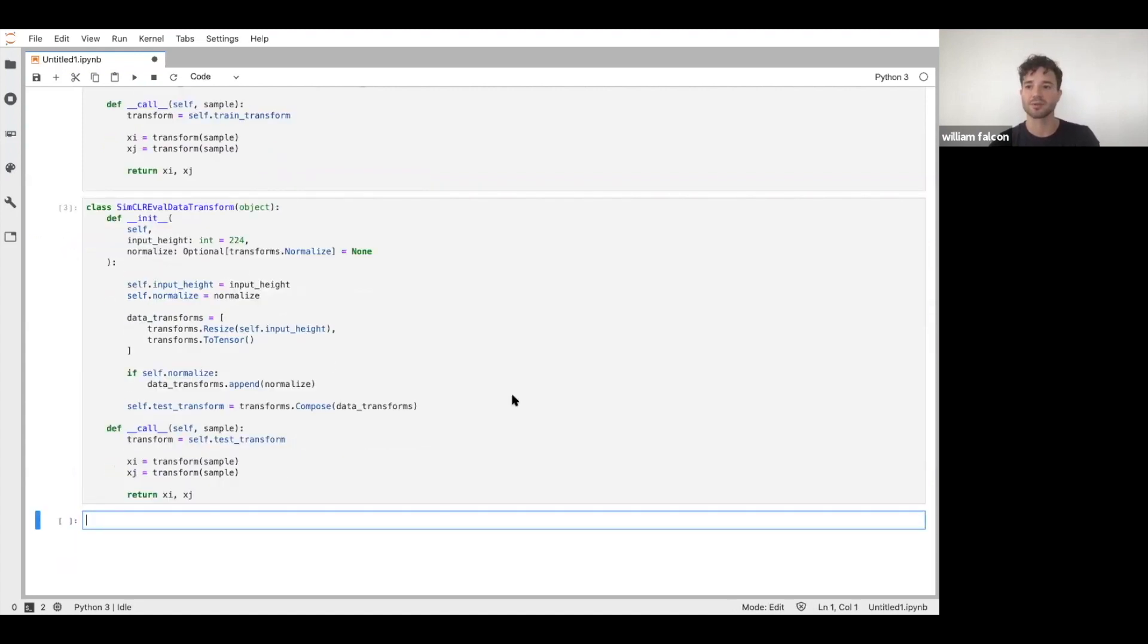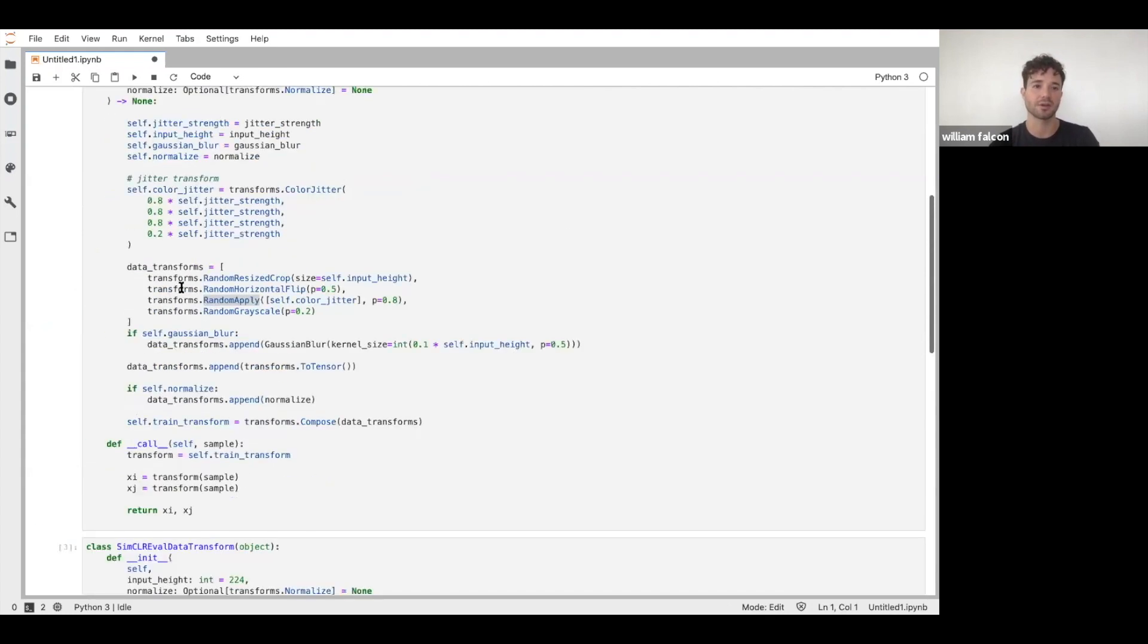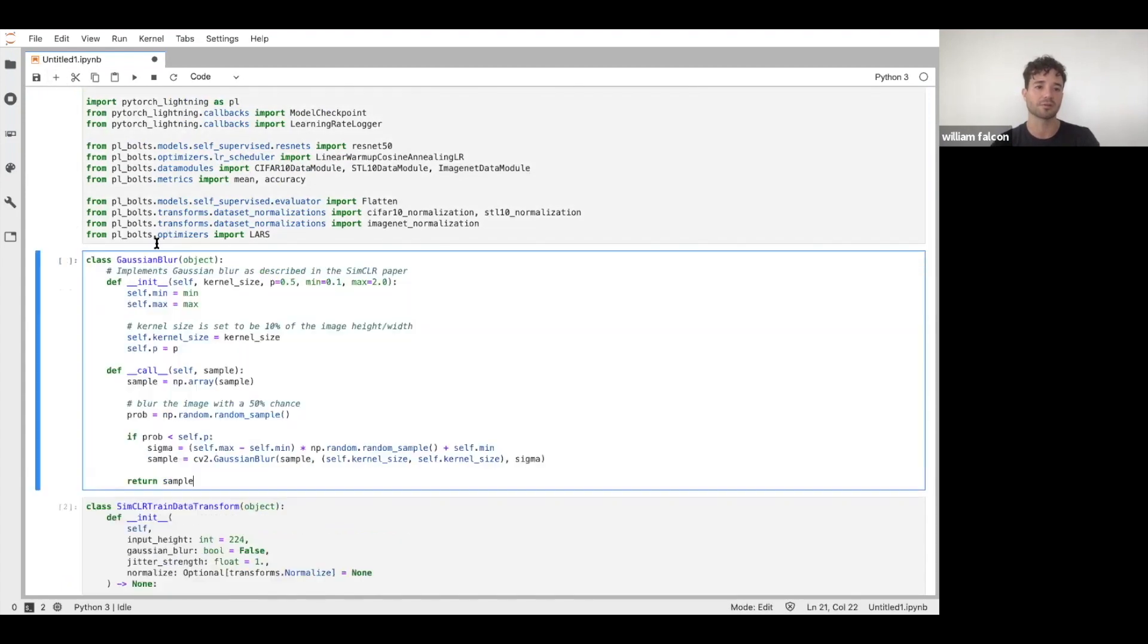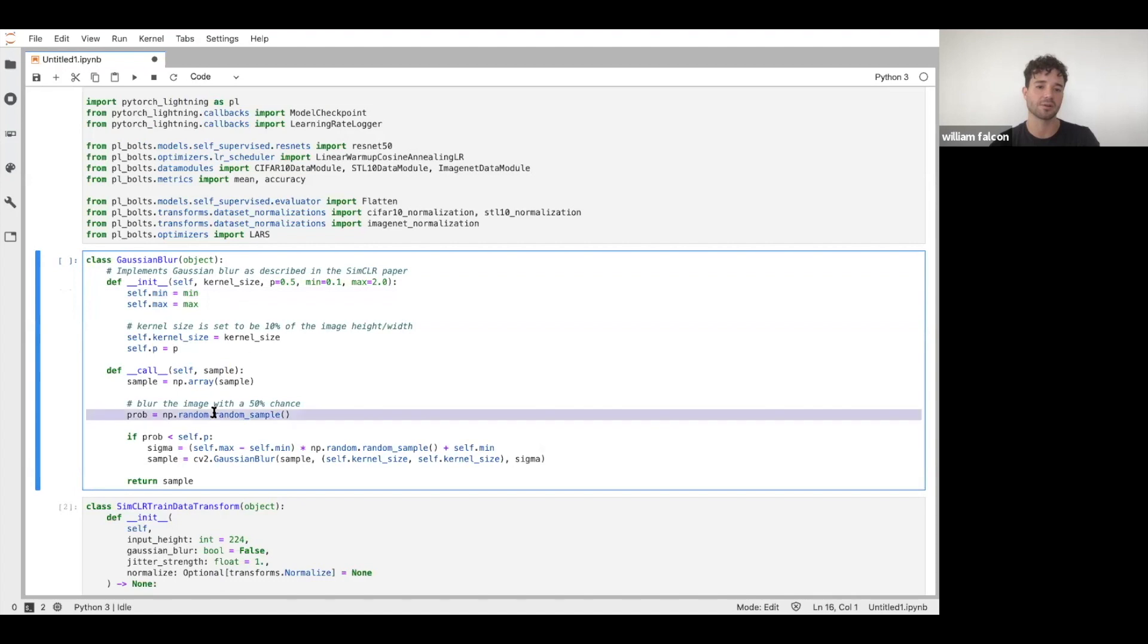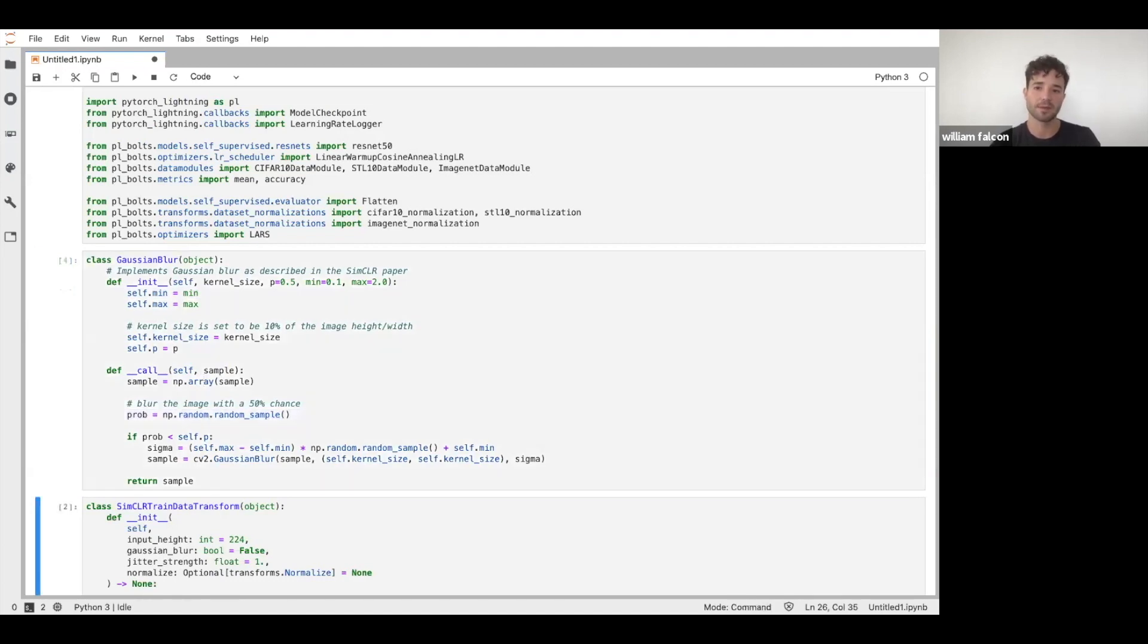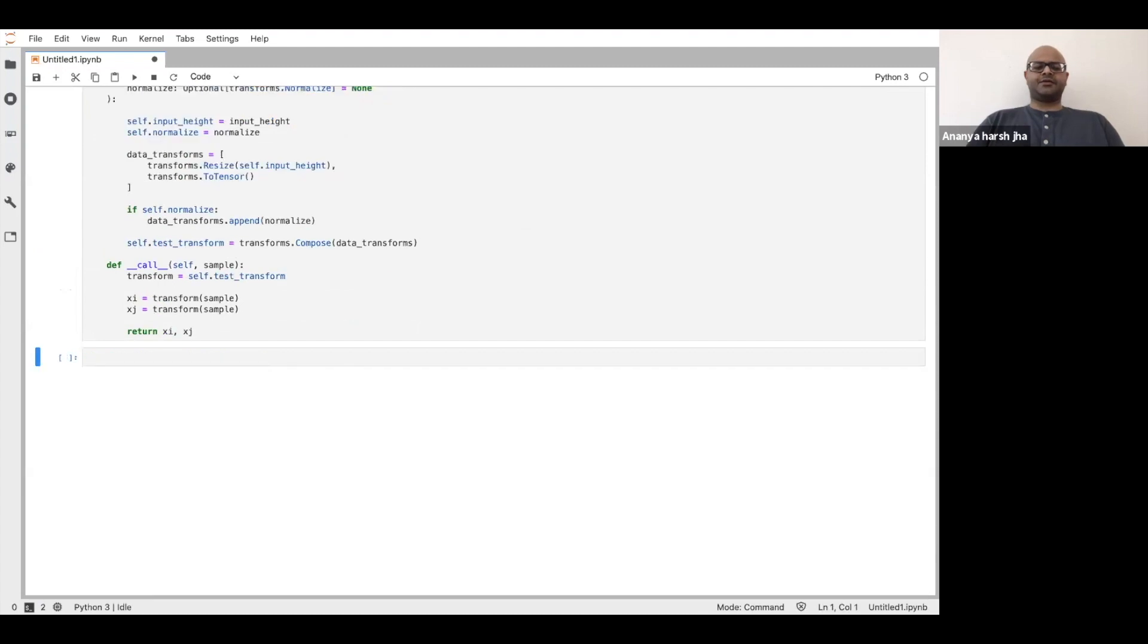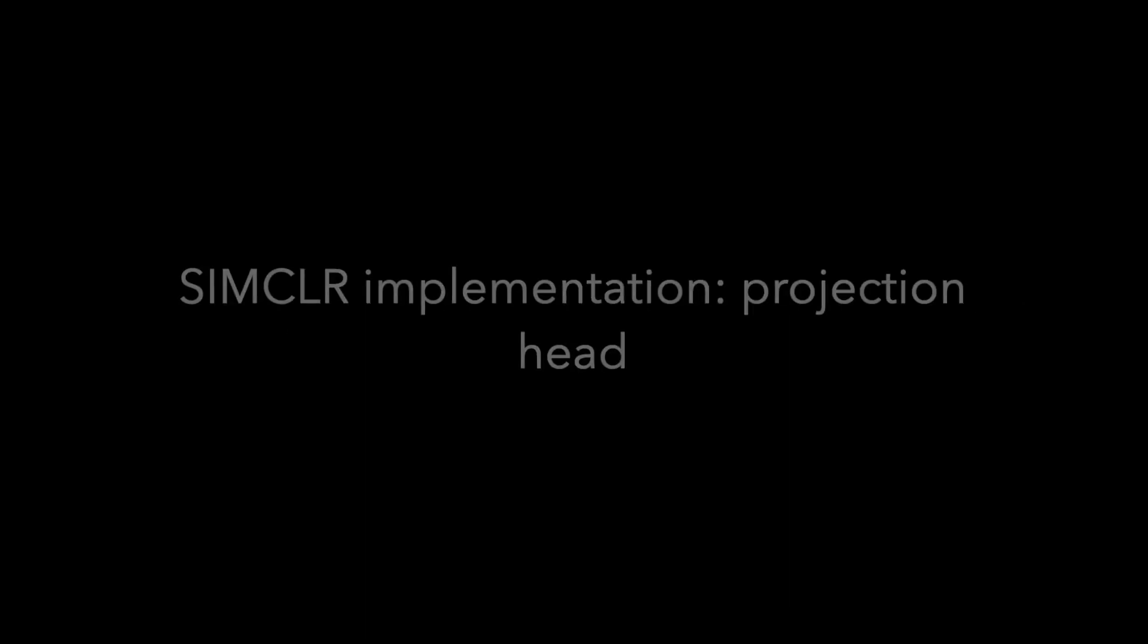So that defines our eval transform. And now we talked about Gaussian blur, so I'm going to just paste that on here. I'm going to add it up here because we need it for the other code. This is just going to apply a Gaussian kernel to the image and make it a little bit blurry. Since we are doing this on PIL, that's why we use CV2. If you wanted to do this on the tensor itself, you could have used Kornia.